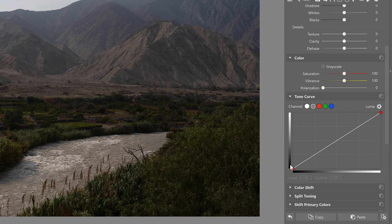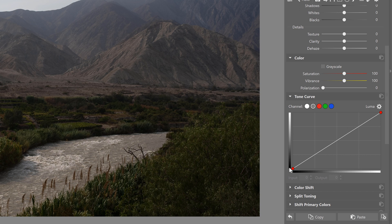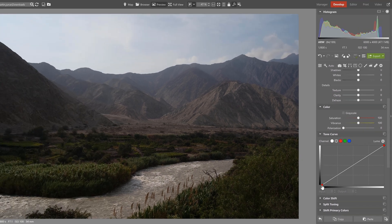It lets Zoner Photo Studio know how we want to change the exposure in particular areas. The higher the point is on the vertical axis, the brighter it's going to be. And vice versa, the lower the point is, the darker it's going to be. Let's go take a look.